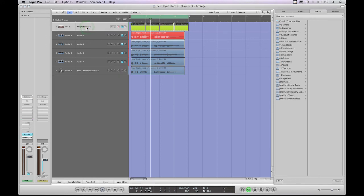Audio instrument track channel strips are slightly different - let's look at those next.